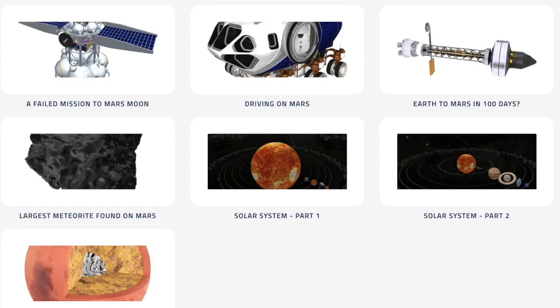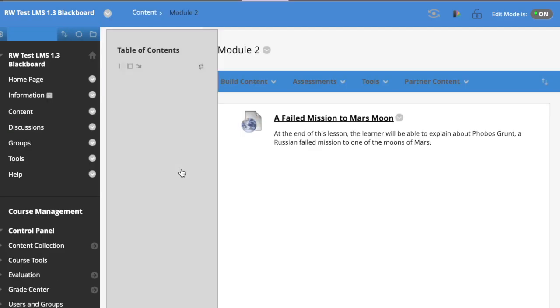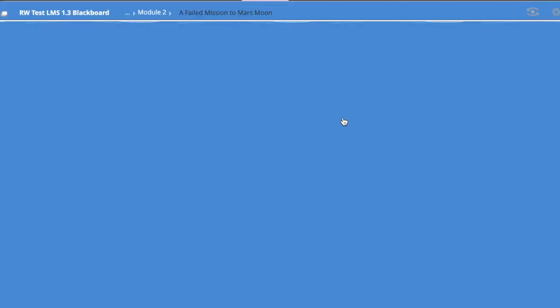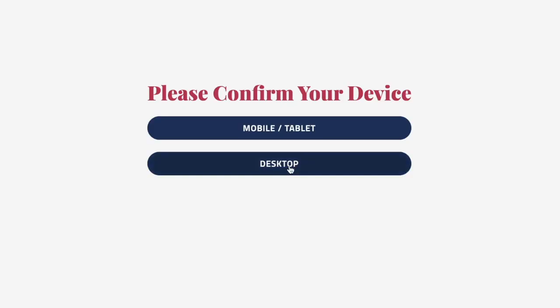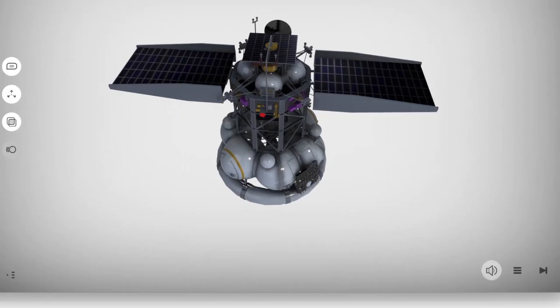And now either by the search box on the top or by the lesson selection by picture, you just select it and it appears there in Blackboard. It'll go right to the lesson that you selected.